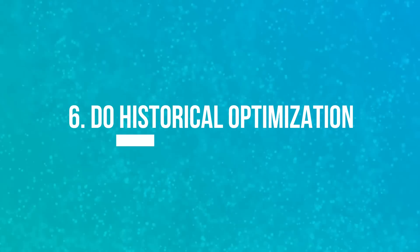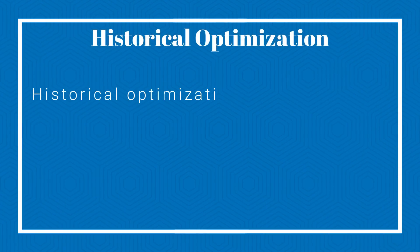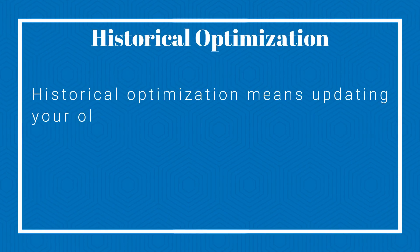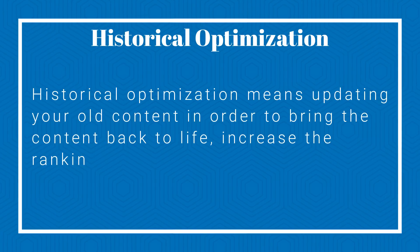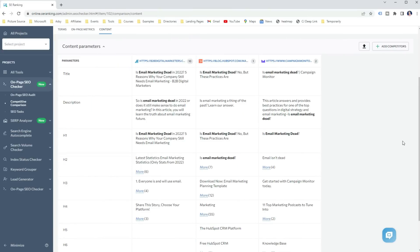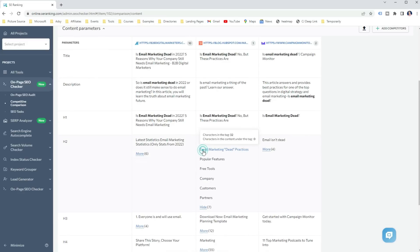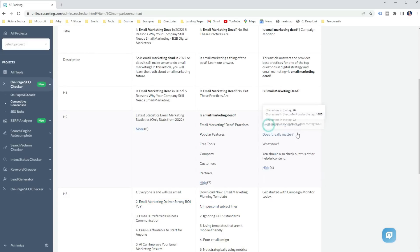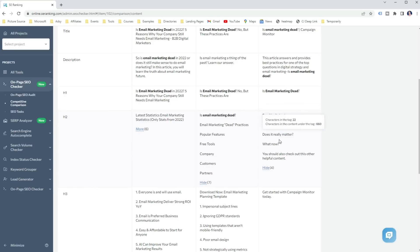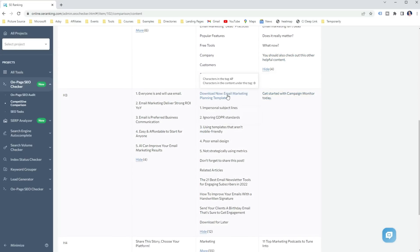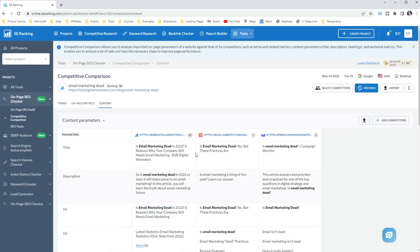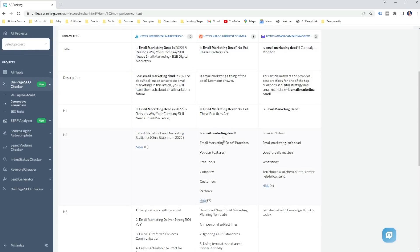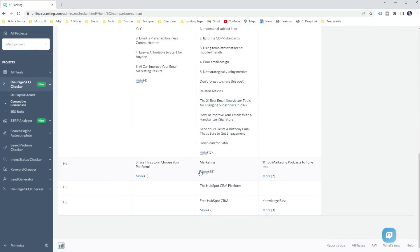The next way how you can use on-page SEO checker is to do historical optimization of your old content. Historical optimization means updating your old content in order to bring content back to life. Increase the ranking and drive organic traffic. And one of the best ways to update your content is to add more information. For example, you can use the SE ranking on-page SEO checker to look at the H2 to H6 headings of the top ranking pages to see what they are covering and compare them with yours. This will give you a good idea of what you might be missing in your content, so you can add it.